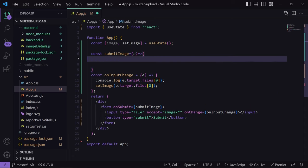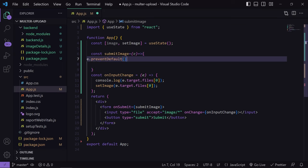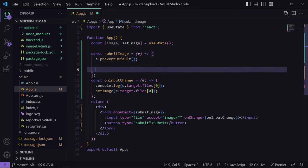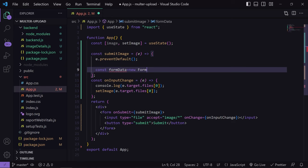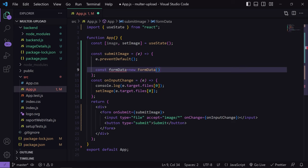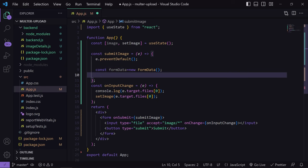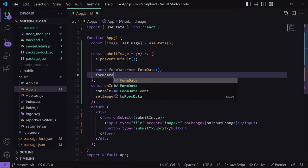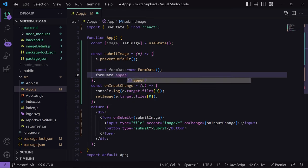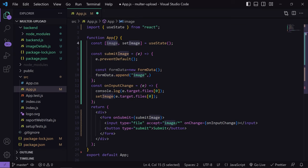Since this is an onSubmit handler, we use e.preventDefault to prevent the page from reloading. Now I will create a variable named formData which will hold all the form data. I'll write: formData = new FormData(). Then I will append the data — we have only one piece here, so: formData.append('image', image). We pass the name 'image' and the value from our image state. We are done on the frontend side.